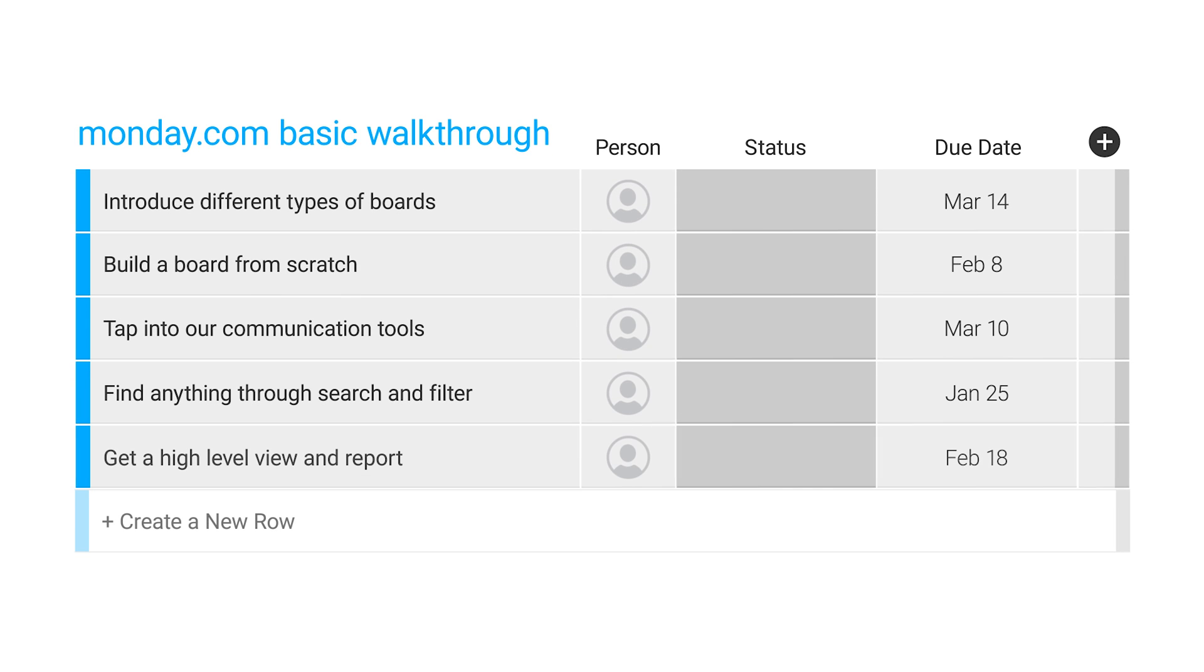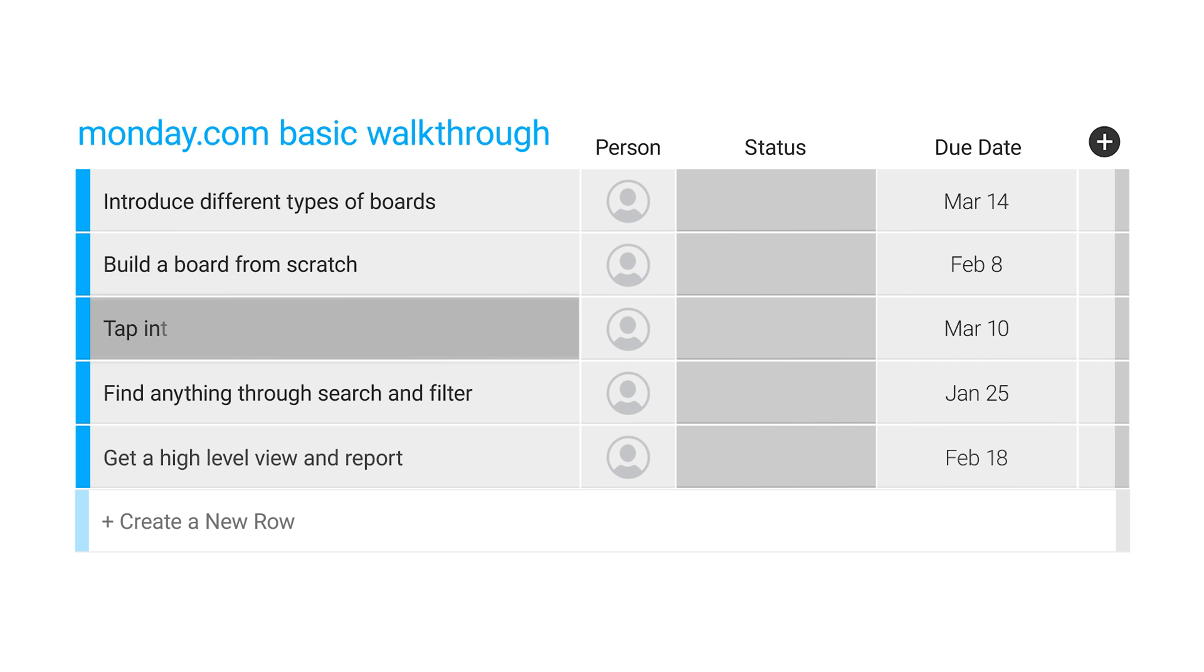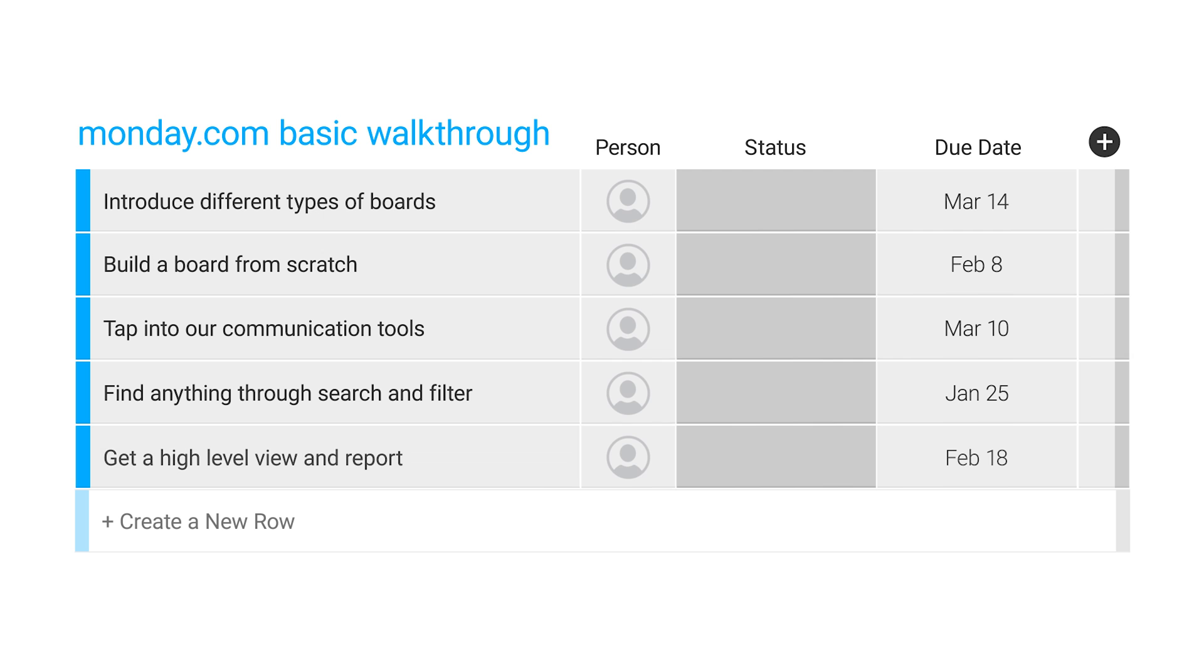So today we're going to cover the following areas. We're going to have an introduction to monday.com, the different types of boards and its components. We're going to build a board together from scratch. We'll discuss communication tools in monday.com, then the search and filtering capabilities. And lastly, we'll touch on the high-level views and reporting abilities of the platform.